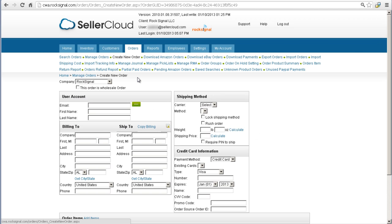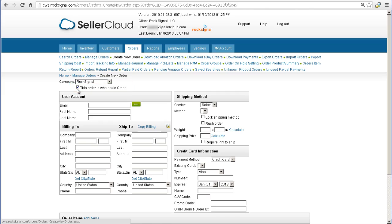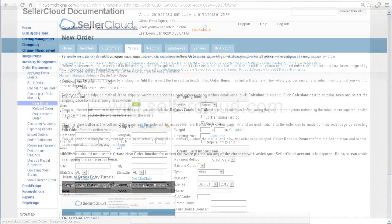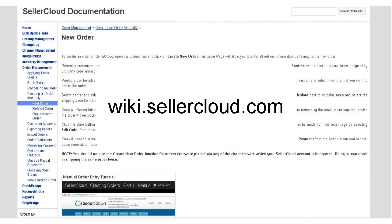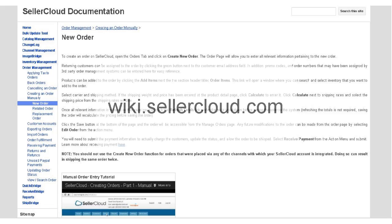To create a wholesale order, open a new order page and locate the wholesale checkbox at the top left. Check the wholesale order checkbox and complete the order. If you're not sure how to complete a manual order entry, visit wiki.sellercloud.com and search for Creating an Order Manually.